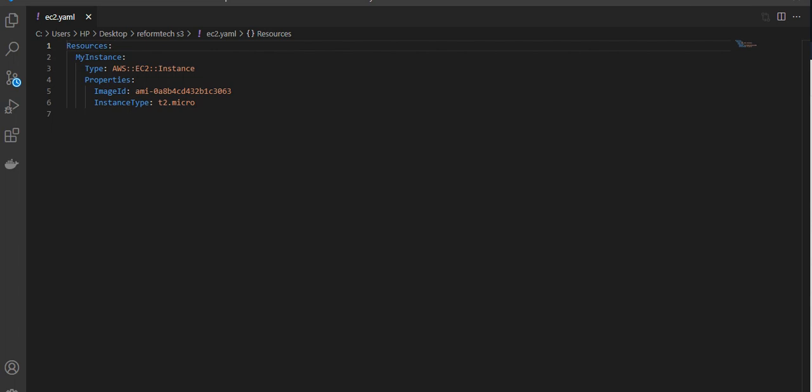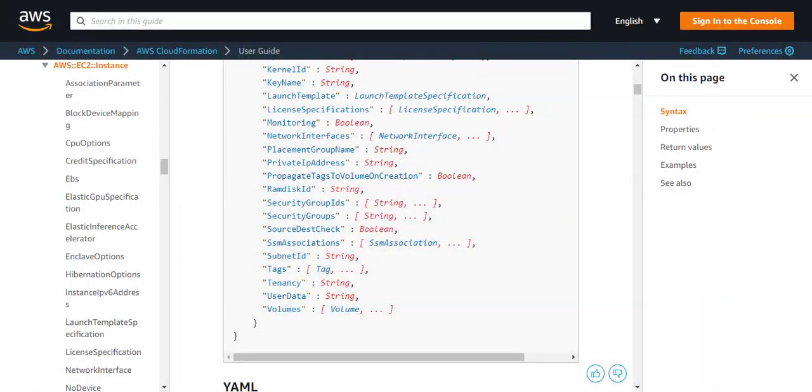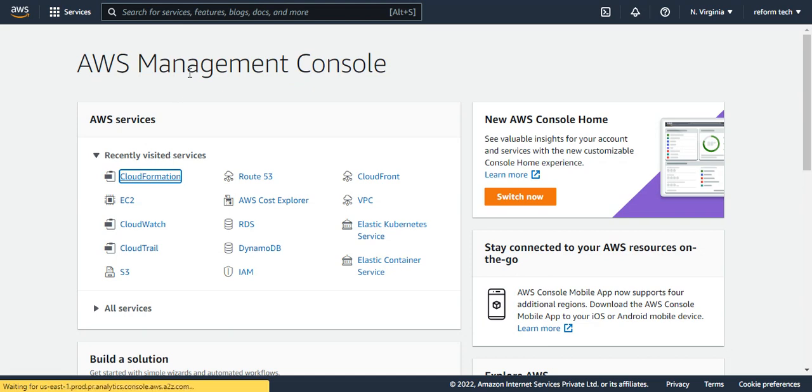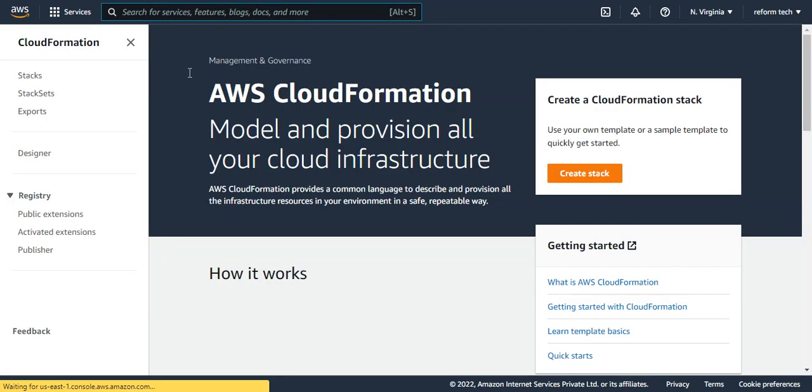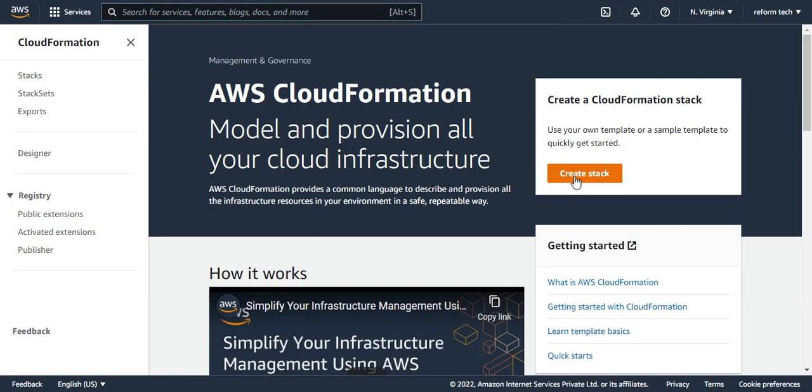So now I'm going to import this file in the CloudFormation. Let's see how can we do that for which I will switch to the AWS console. I'm going to CloudFormation. When you choose CloudFormation, you have to first create a stack. I'm going to create a stack.